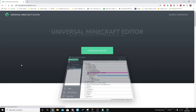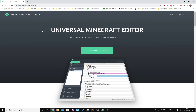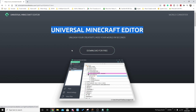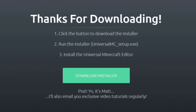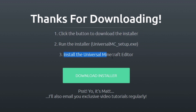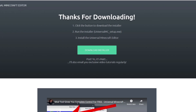In order for this to work, you're going to need to download the Universal Minecraft Editor. If you need a tutorial, I'll put one in the description below on how to install it. Pretty much just click download for free and then it's going to take you to a page where it will tell you what to do. Click the install button, run the installer, and then install Universal Minecraft Editor.